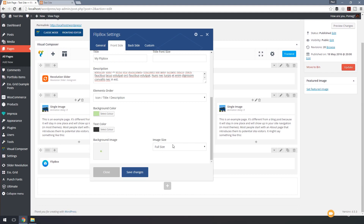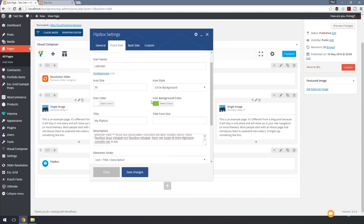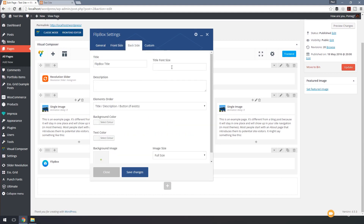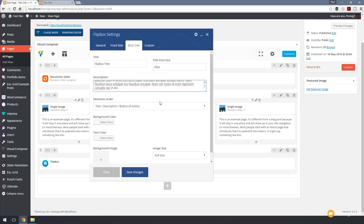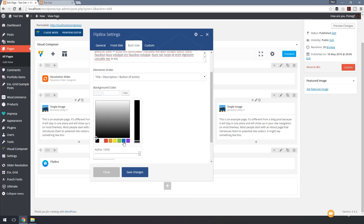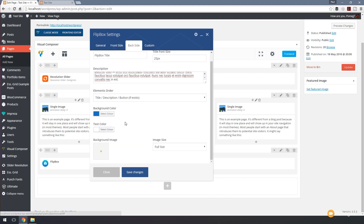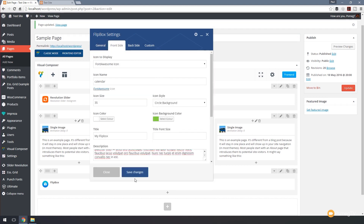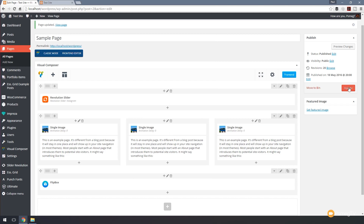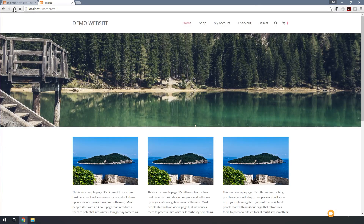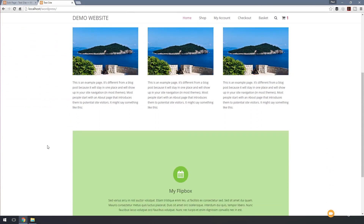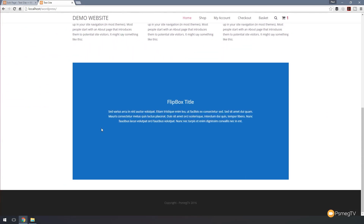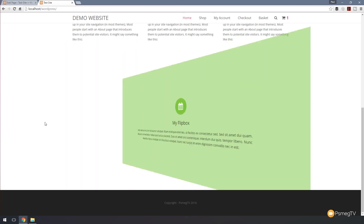We can specify a background image, how we want it cropped, and whether we want full size. On the back we'll set the title font to 24 pixels, use the same description, a different background color, and white text. We'll hit save changes and update, then refresh the page and scroll down to take a look. There's our flip box — hovering over it now flips with the style we set up and you can see the color change as expected.